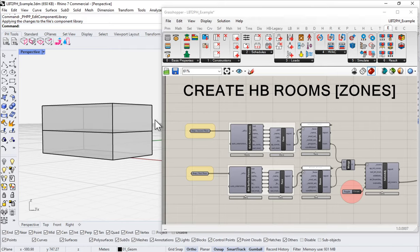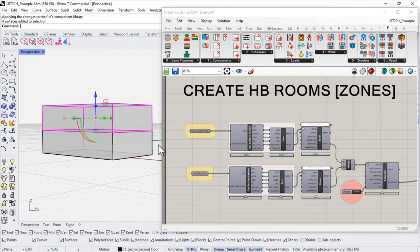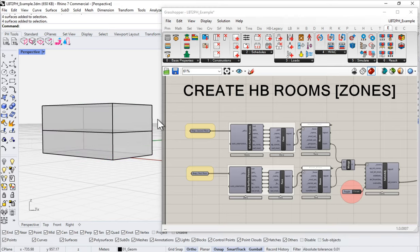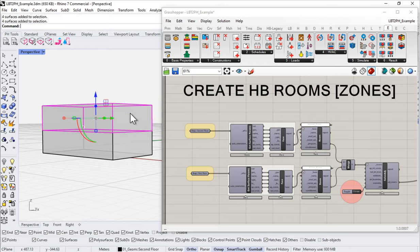I'll come in here and select all of my second floor walls, then hold down the shift key and select all of my first floor walls. I was dragging a selection box from right to left — that's known as a crossing box, and so everything that I cross over gets selected.